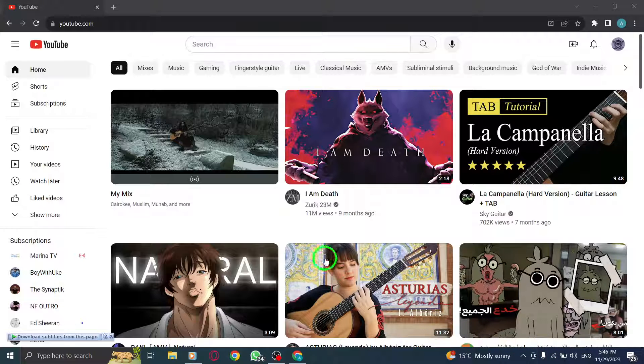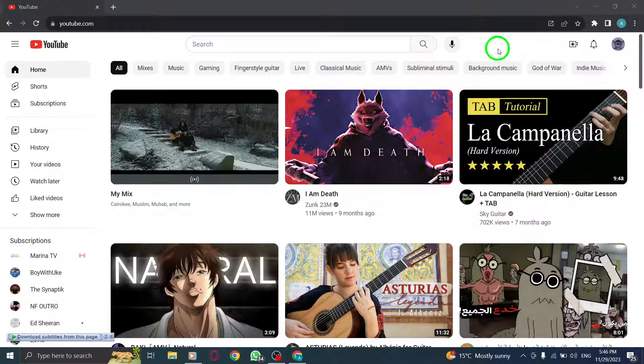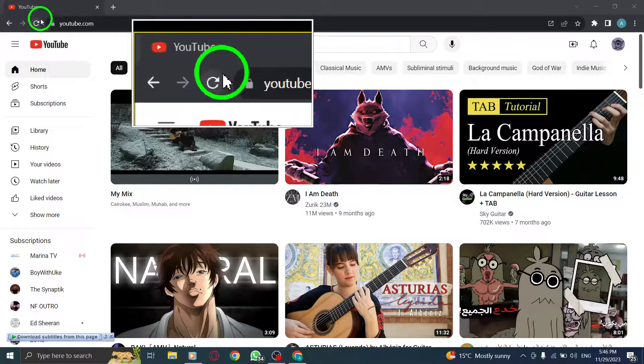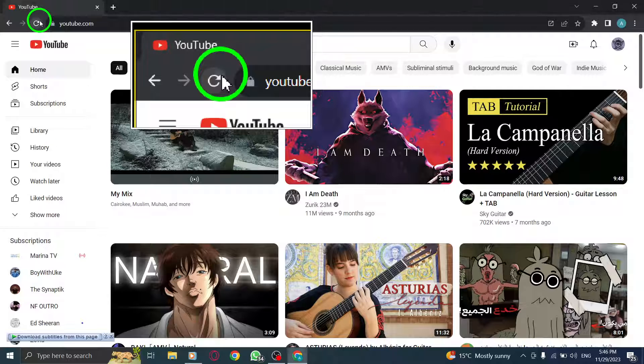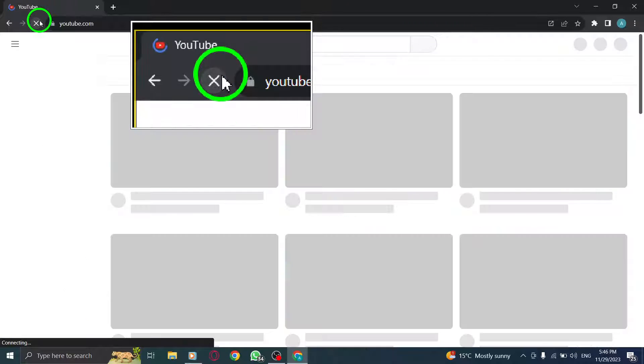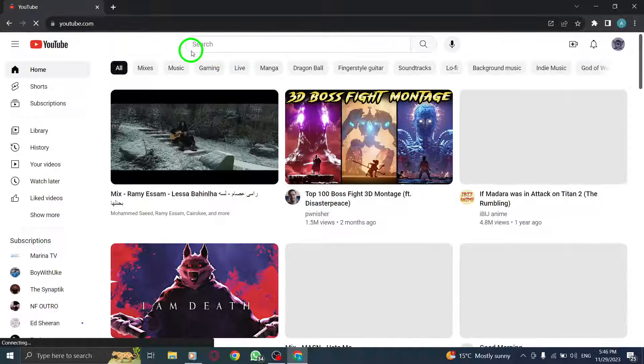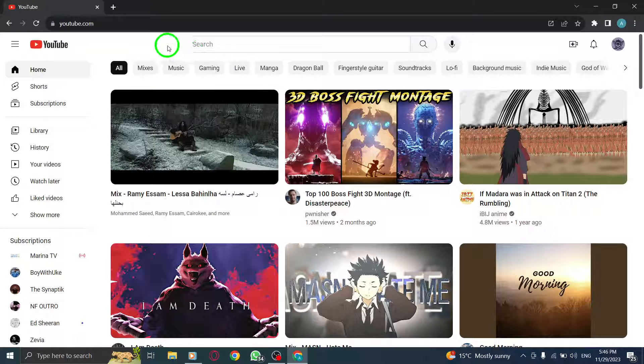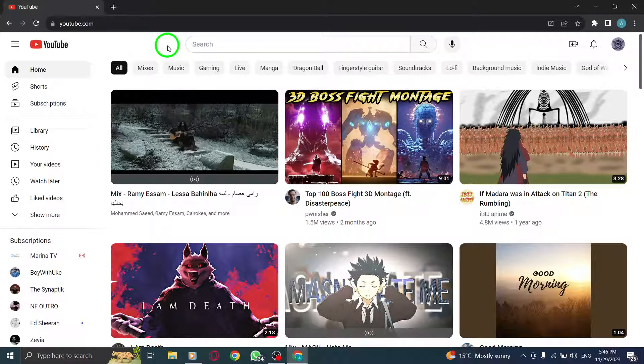Step 2: Reload the page. Sometimes, a simple page refresh can resolve the issue. Click the refresh button or press F5 on your keyboard to reload the YouTube page.